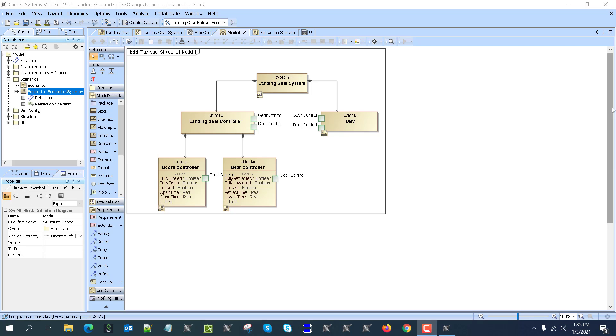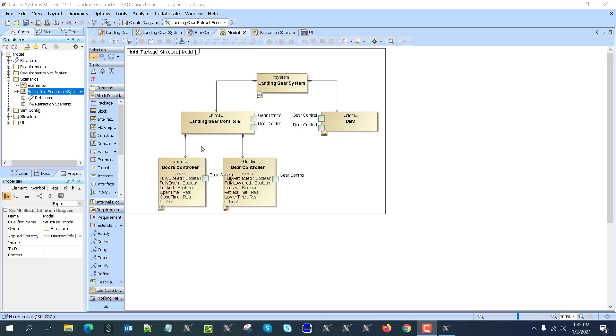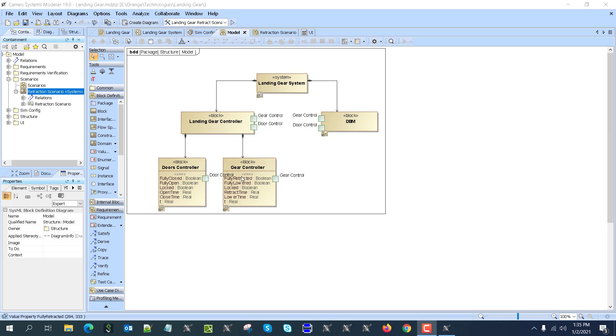Here we have a block diagram which shows that the landing gear system is composed of a landing gear controller, which will be the main model in SysML. It has a doors controller with properties: fully closed, fully open, boolean properties locked, and time properties like open time and close time. Also for the gear controller: fully retracted, fully lowered, locked, retraction time, and lowering time.